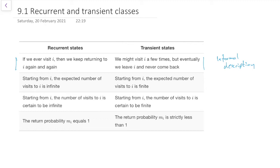Looking at the second row: starting from i, the expected number of visits to i is infinite if it's recurrent, or is finite if the state is transient. The expected number of visits is infinite for recurrent, or finite for transient.